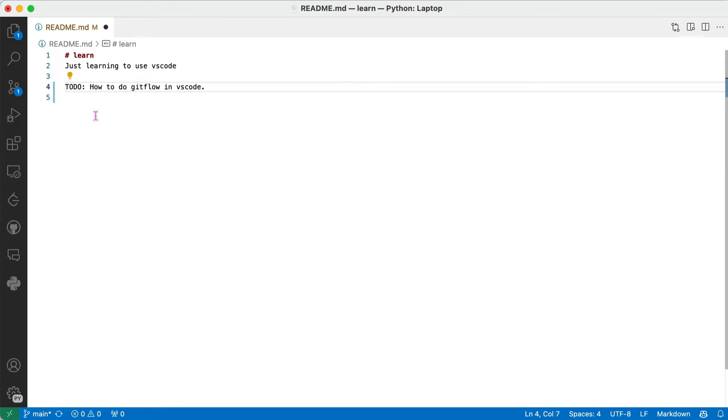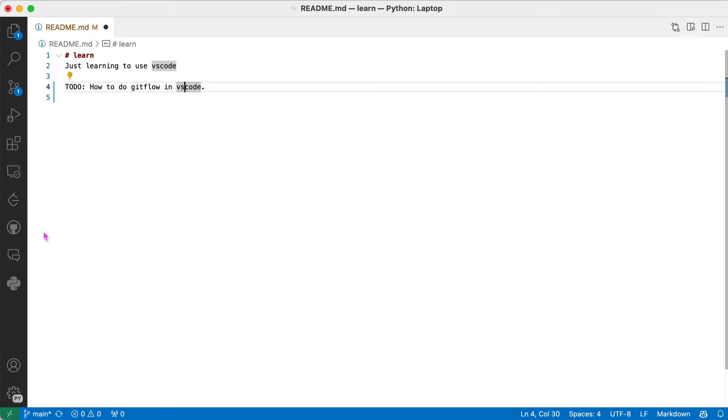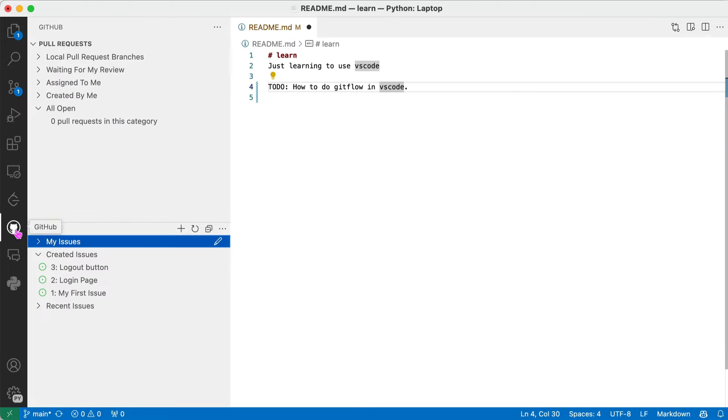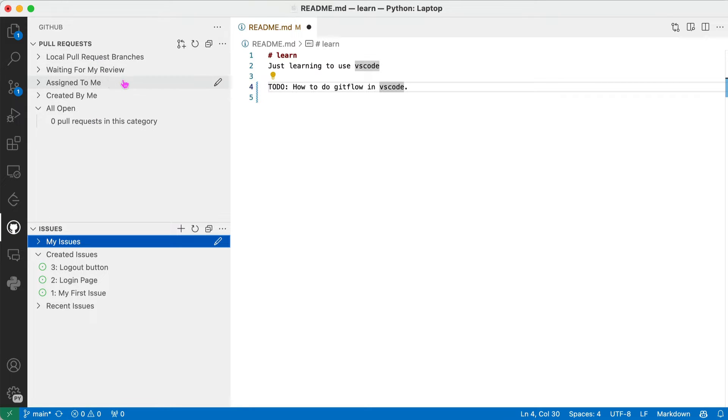So I want to quickly go over how to do GitFlow in VS Code. What does VS Code give us to make it a little bit easier and faster? This is using this extension here, the GitHub Issues and Pull Requests extension. I think you have to install that and first time set it up using your GitHub username and password.